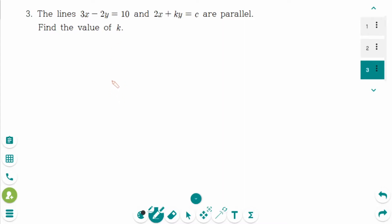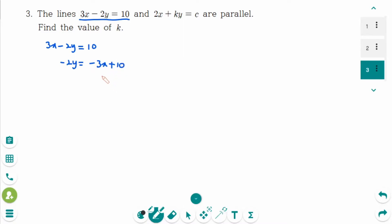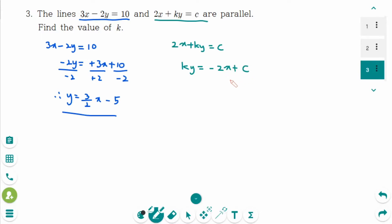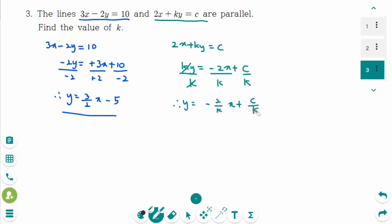This is the next question. We need to change these two equations into slope-intercept form. The first one: 3x minus 2y equals 10. Minus 2y equals minus 3x plus 10. Then divide by minus 2 on each side.